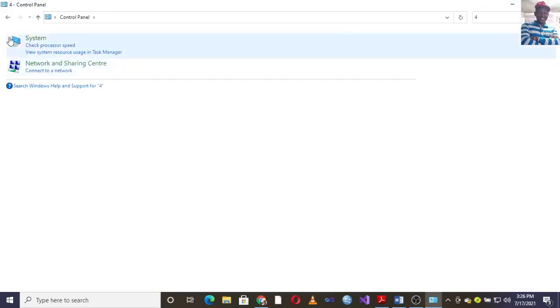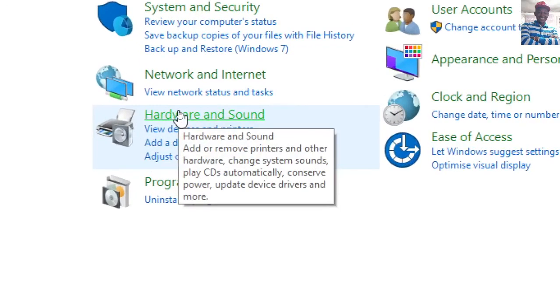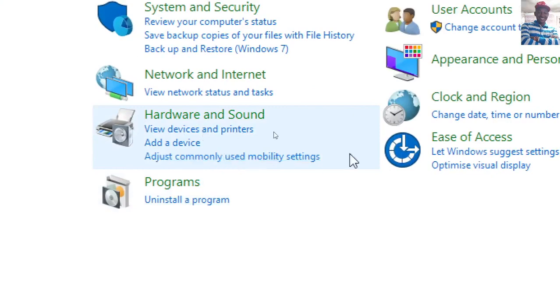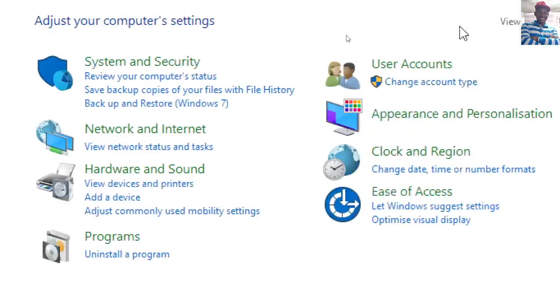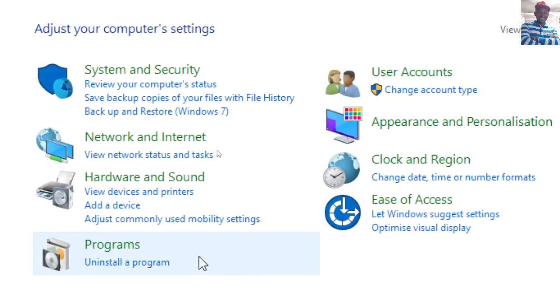...Hardware and Sound. That's where you go.